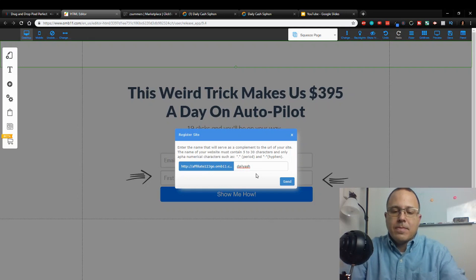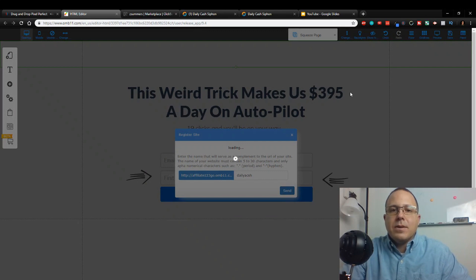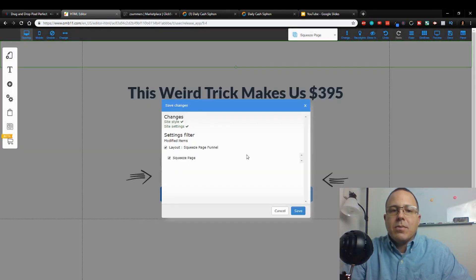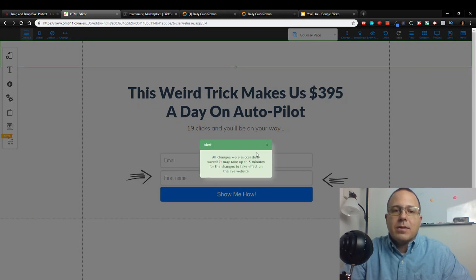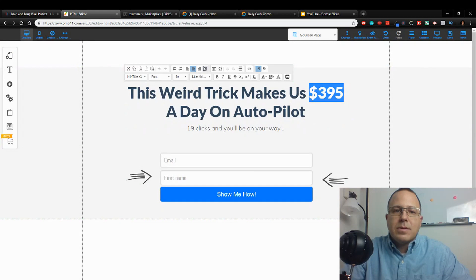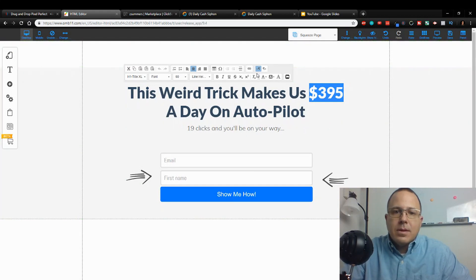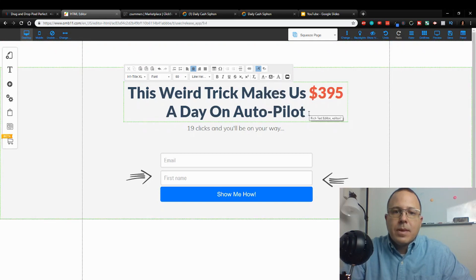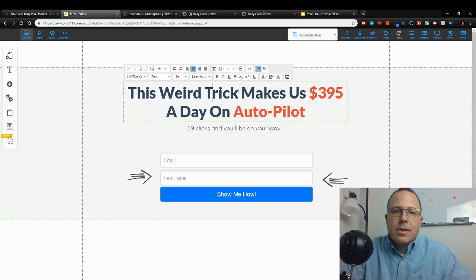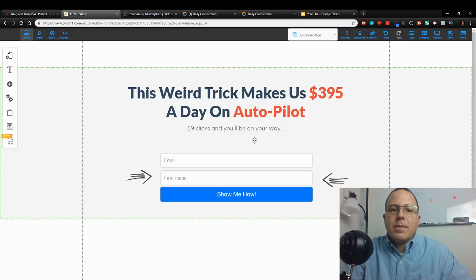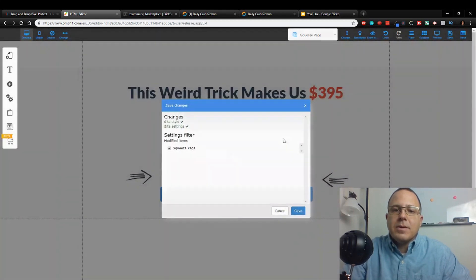So guys, this is exactly how you do it. First thing we're going to do is we got to save the squeeze page so we have something to go back to. This weird trick makes us $395 a day on autopilot. You know, I think I'm going to change this to red. Just red, and that's good. That's our sales funnel. Let me save this real quick.